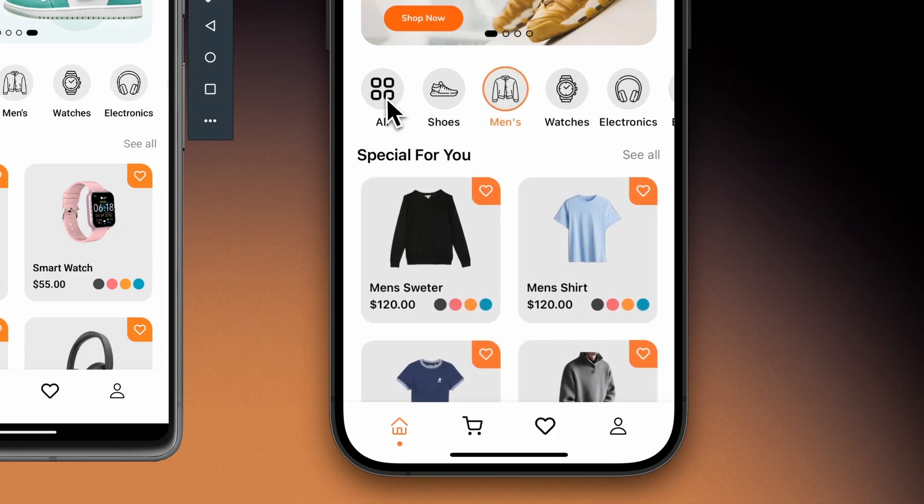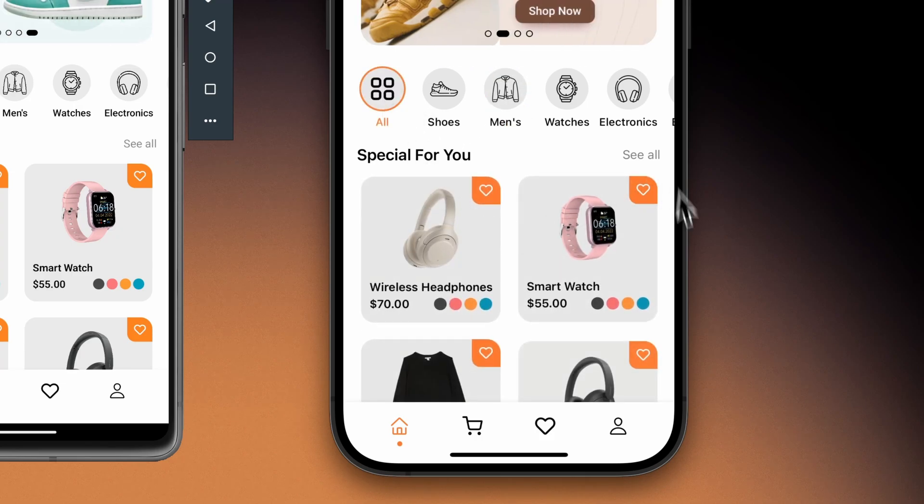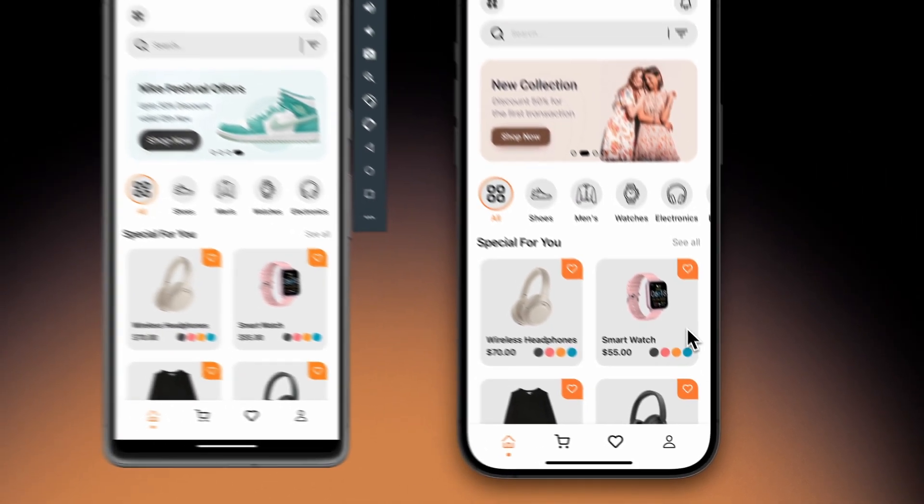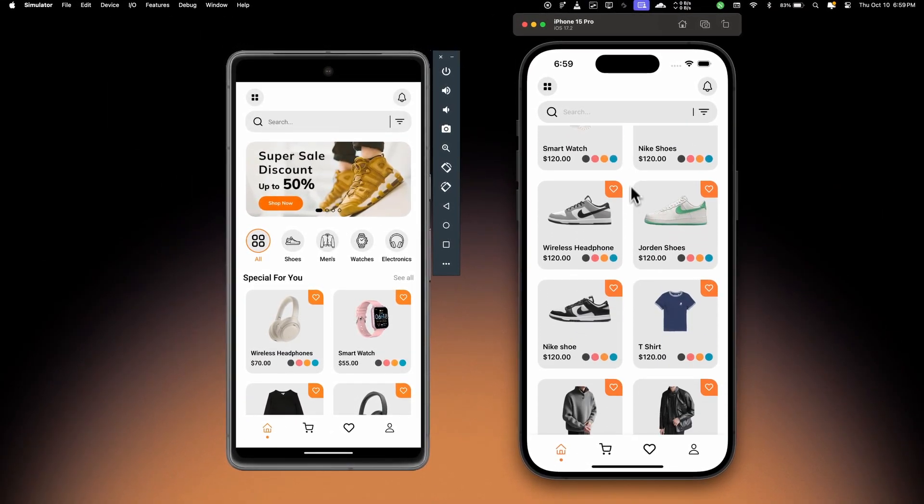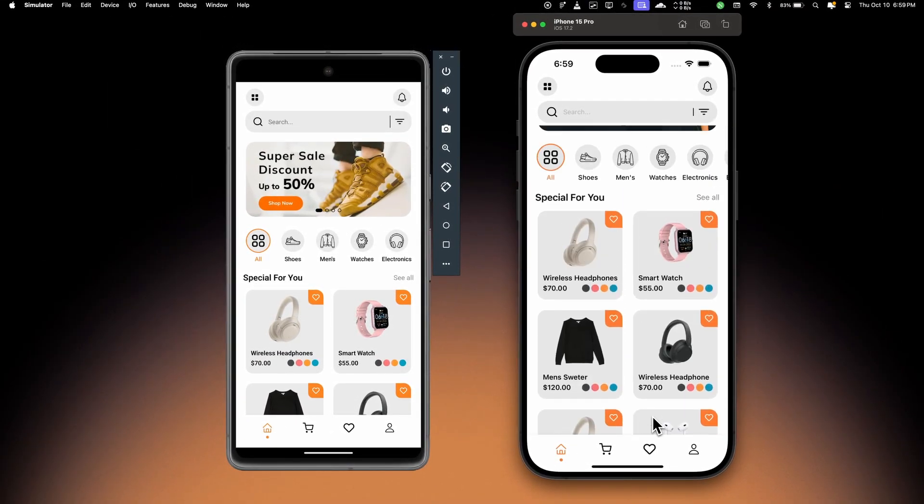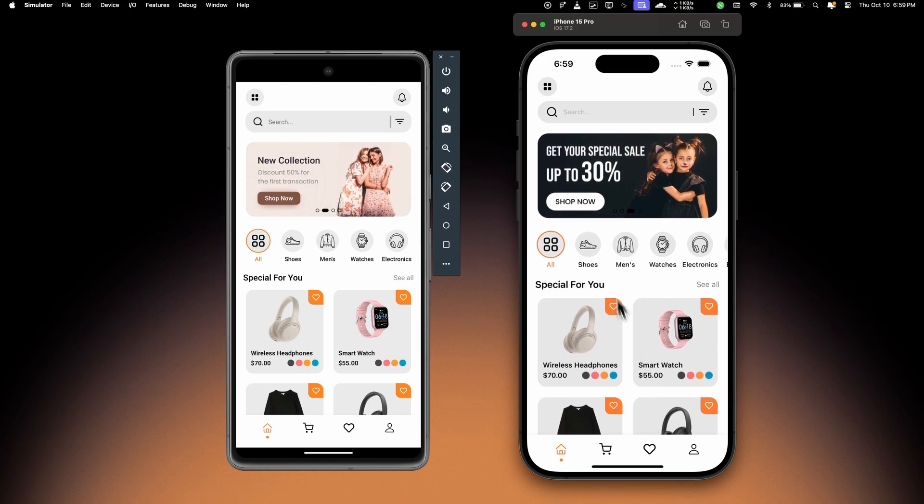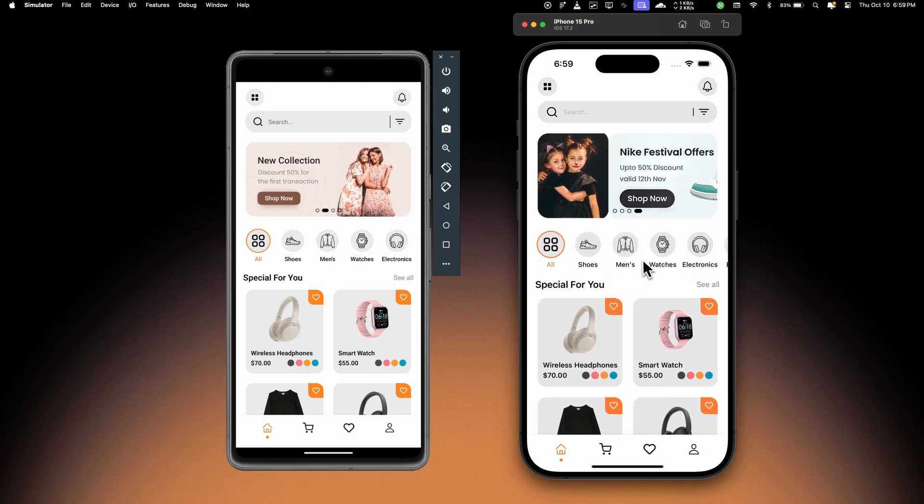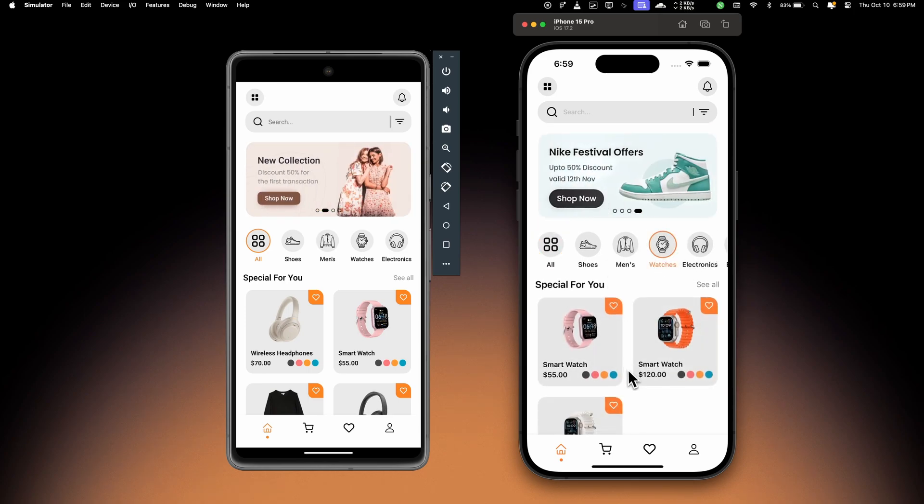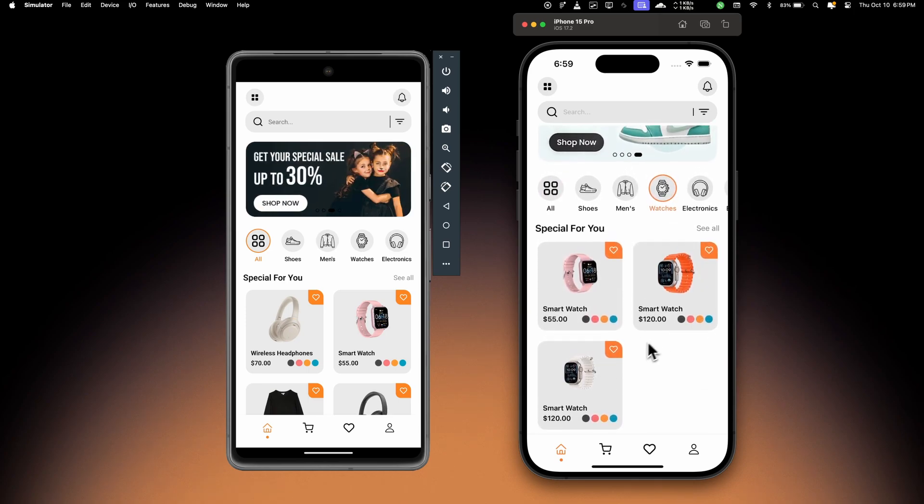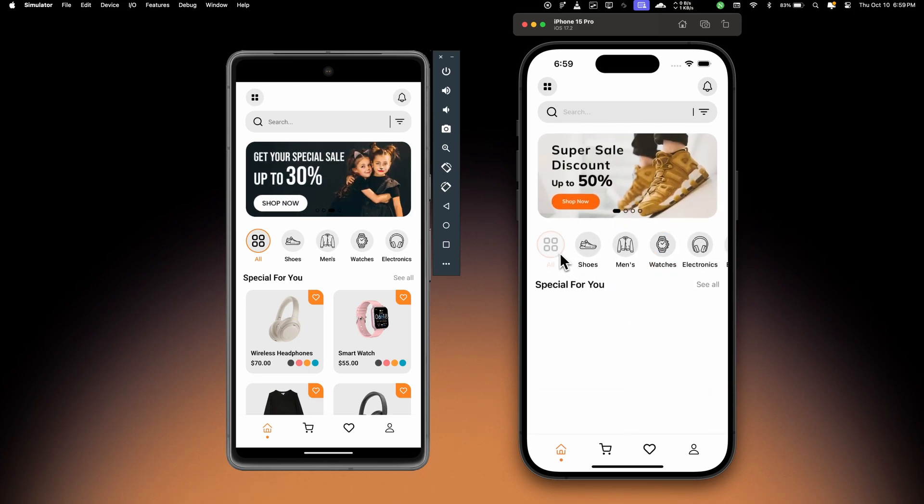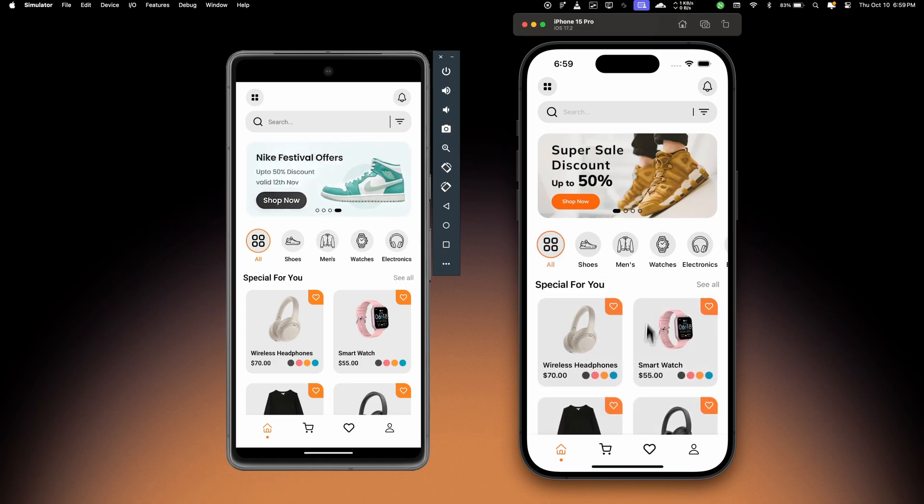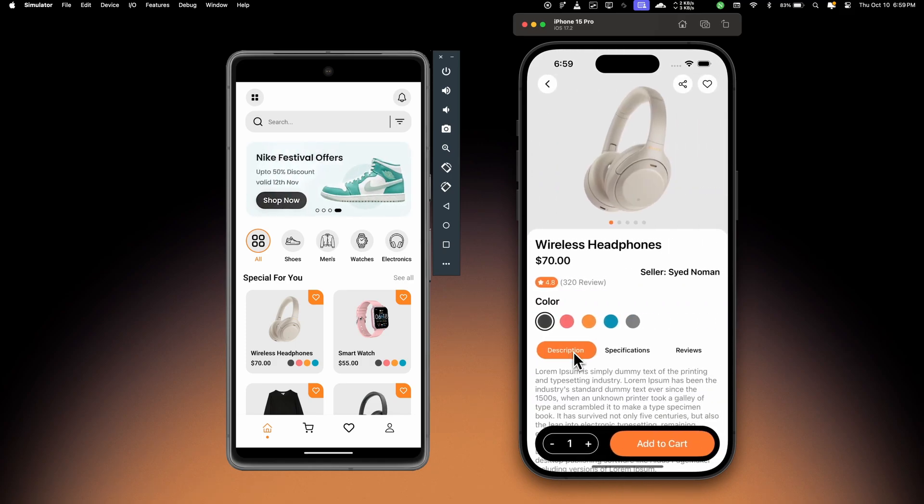If I choose a category, this will be selected and at the bottom we can see all the products. Then if I select a category, let's choose watches, this will show only the watch products like this. And if I open any product,